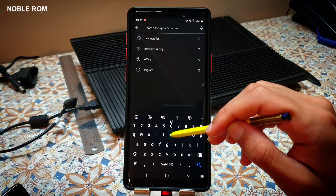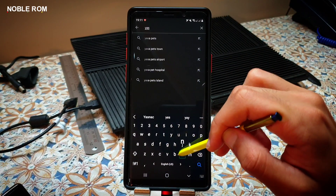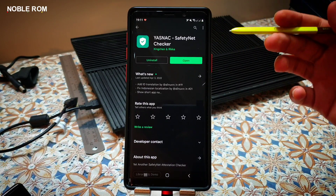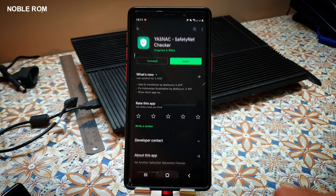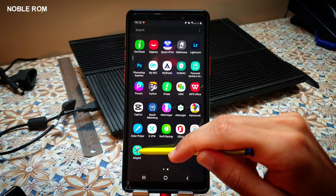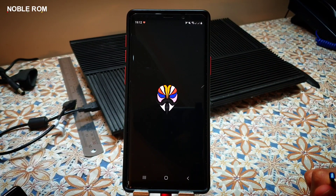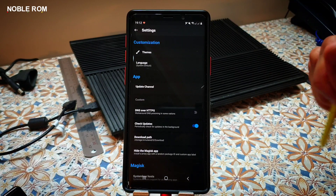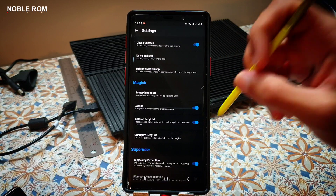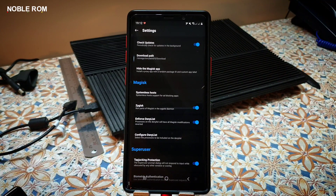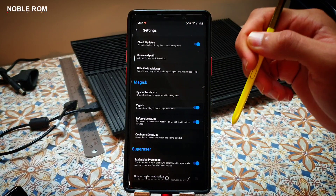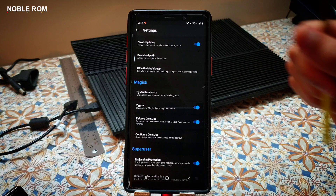Another way is just searching YASNAC, which is another SafetyNet checker tool you can use. If your SafetyNet is failed, you will need to go into the Magisk application, open settings, and make sure that ZGisk function and Enforce Deny List are already enabled. If they're not, you will have to enable these two options manually and then do a reboot.